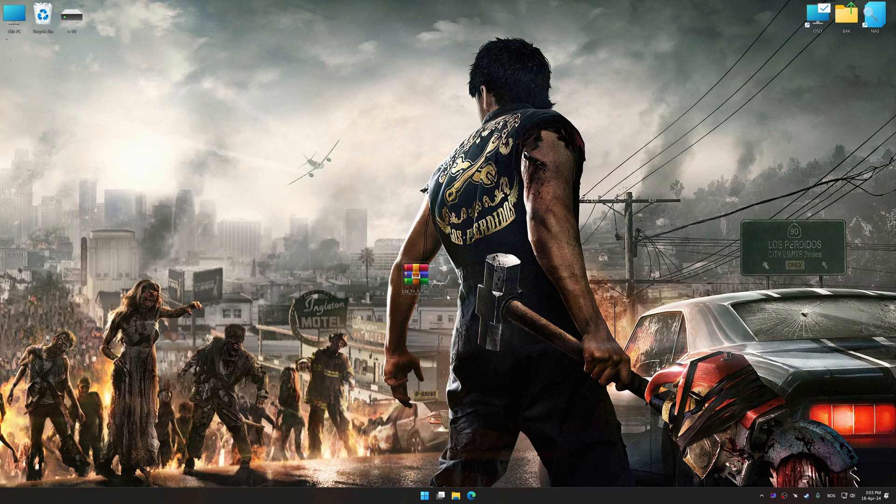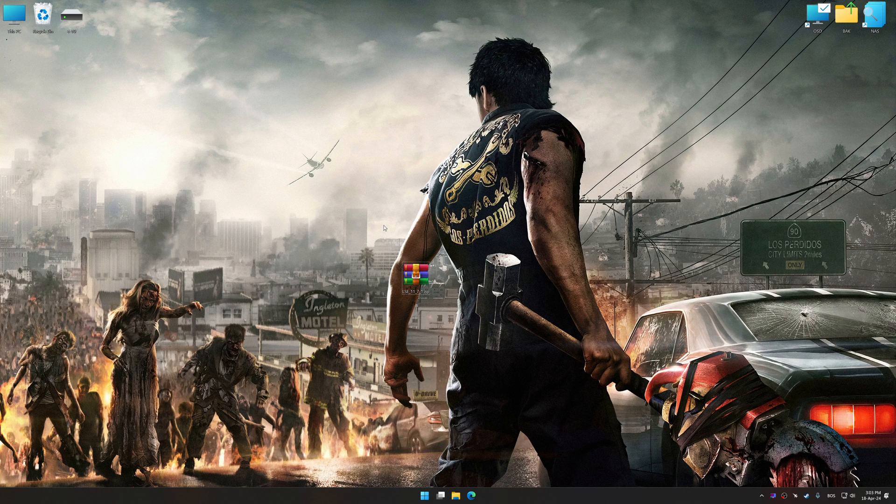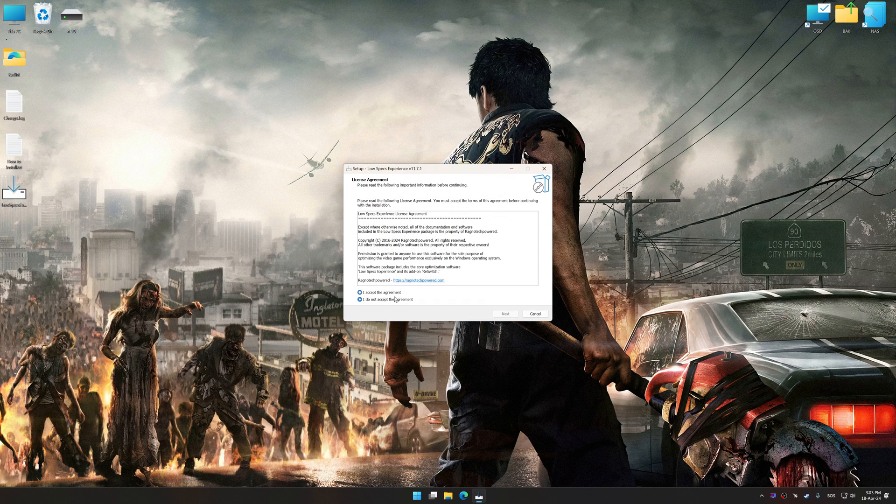Low Specs Experience is a PC video game optimization solution that I developed, that allows you to optimize your favorite PC games for maximum performance.